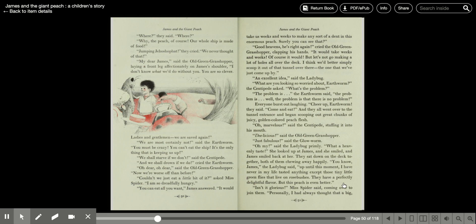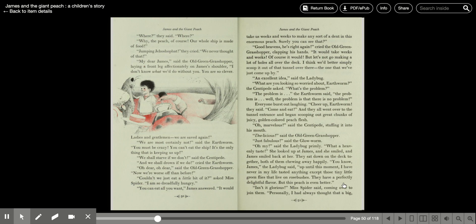We most certainly are not, said the earthworm. You must be crazy. You cannot eat the ship. It's the only thing keeping us up. We shall starve if we don't, said the centipede. And we shall drown if we do, cried the earthworm. Oh dear, oh dear, said the old grasshopper. Now we're worse off than before.